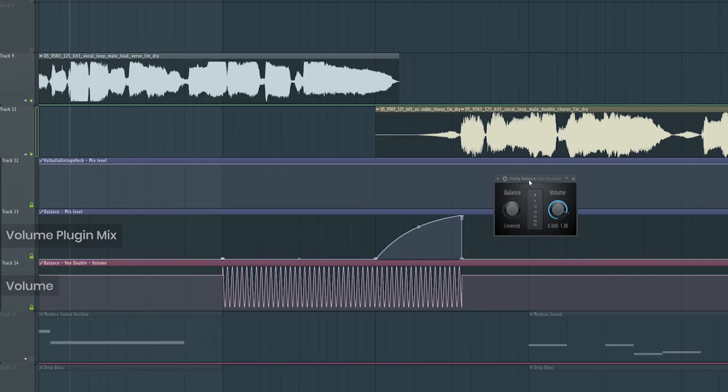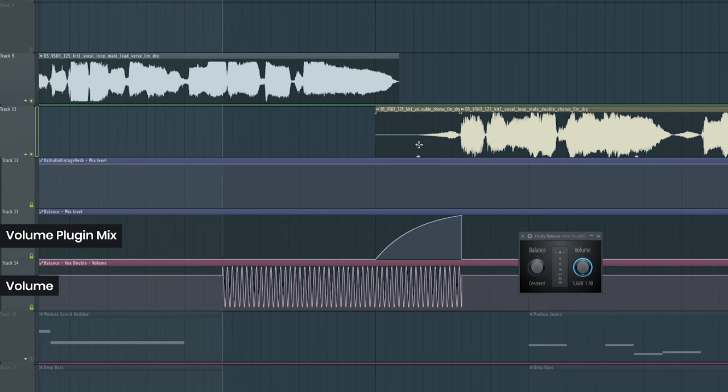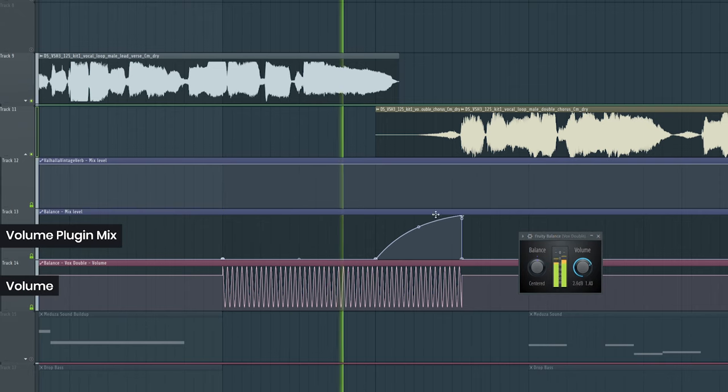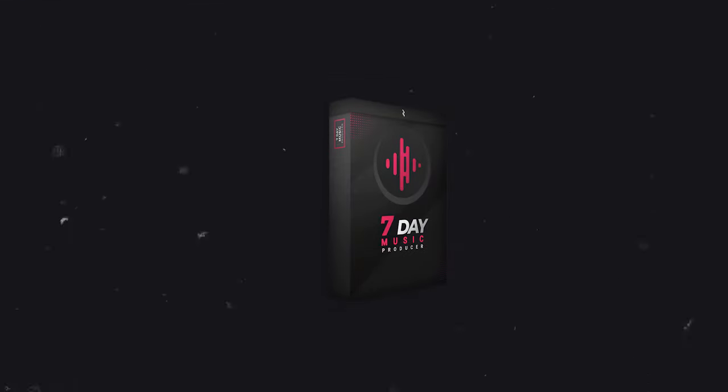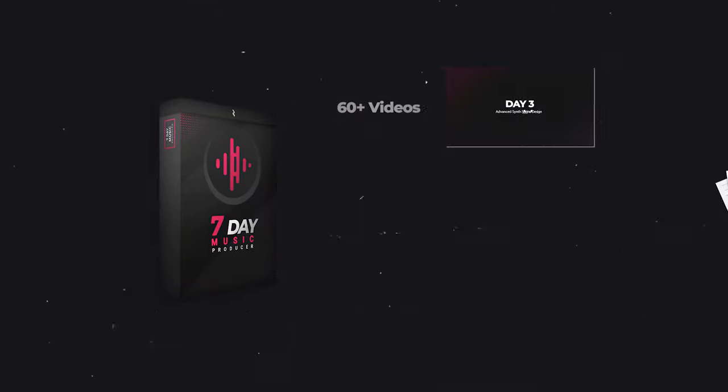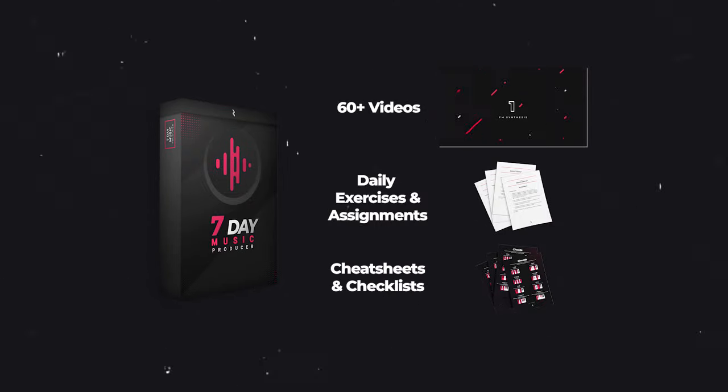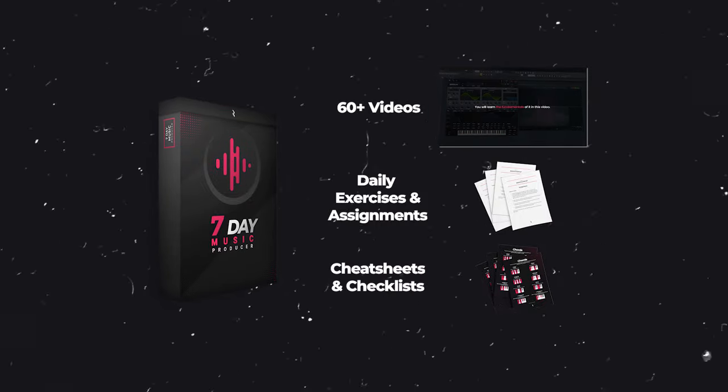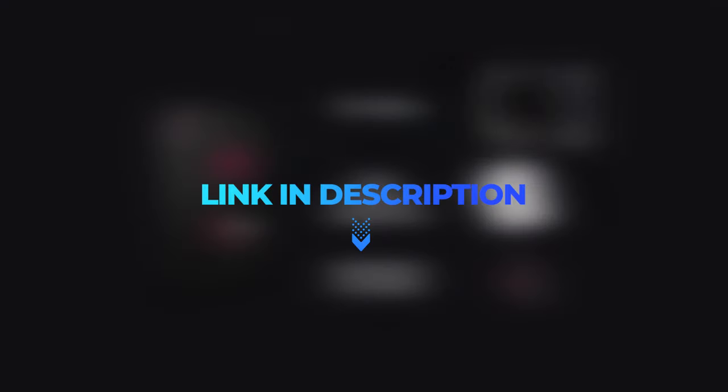Lastly, I just want to show this volume automation because it sounds so good. And that's it. Also, if you want to learn everything you need to produce electronic music, you can check out my seven-day course, link in the description.